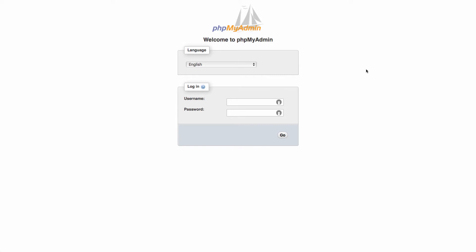The phpMyAdmin program is usually provided by your web host. So you'll need to find out through your hosting server provider how to access it.